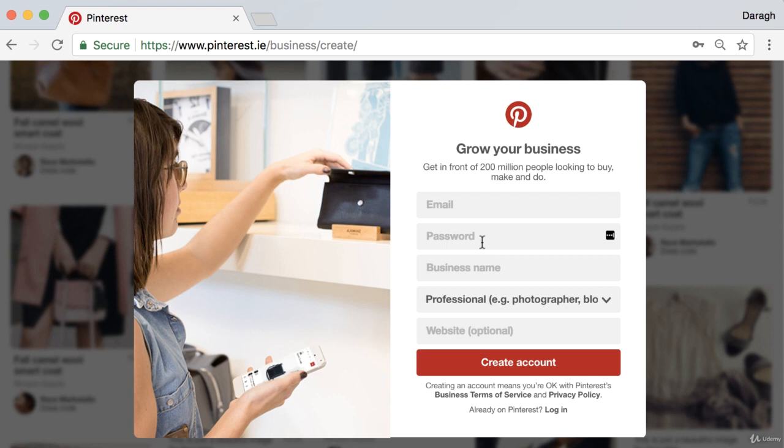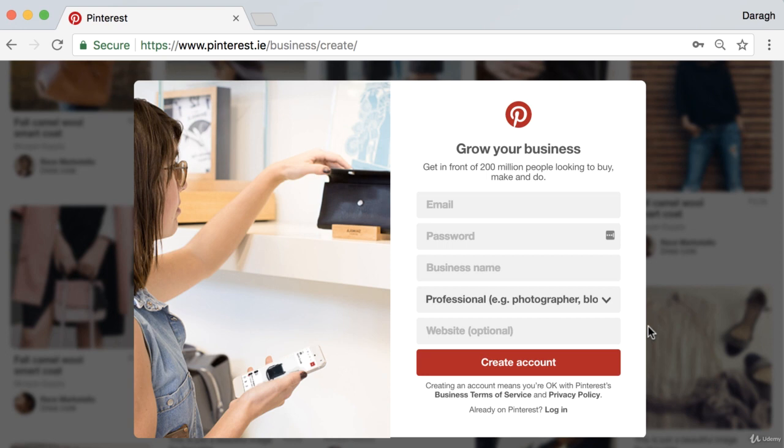You can put in your business name or set up a Pinterest profile for your personal brand. If you already have a personal Pinterest account and want to use it as a personal brand, instead of setting up a new profile, go into your Pinterest profile and in settings convert it to a business profile.